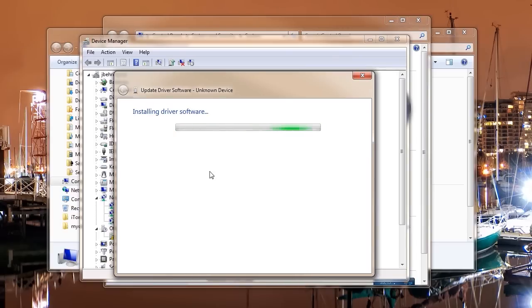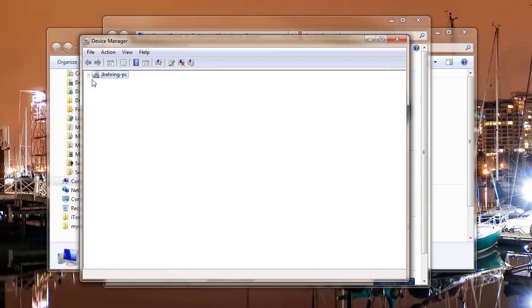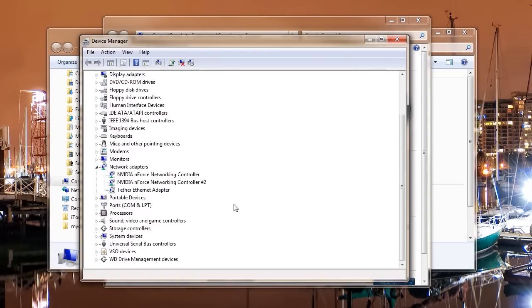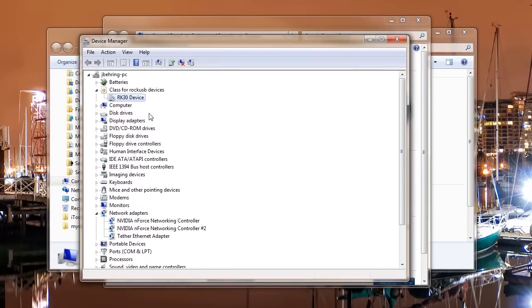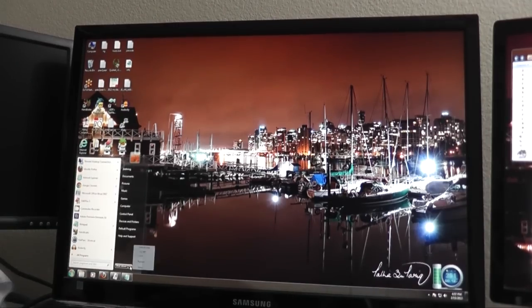This part could take several minutes. I actually sped it up because I don't want you guys to have to waste time watching my video just load and install. The RK30 device has been detected, the AKA MK808 mini TV. So that's cool. So it should see it now.